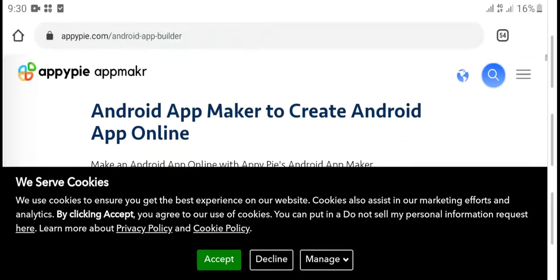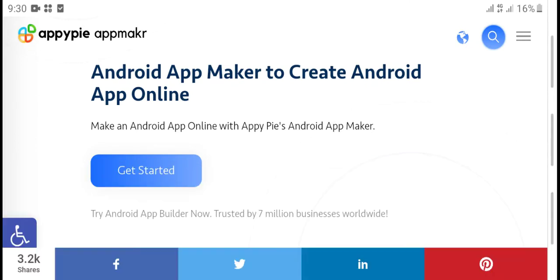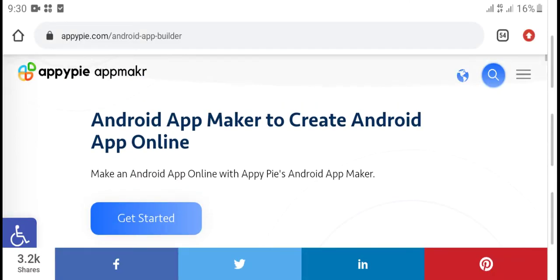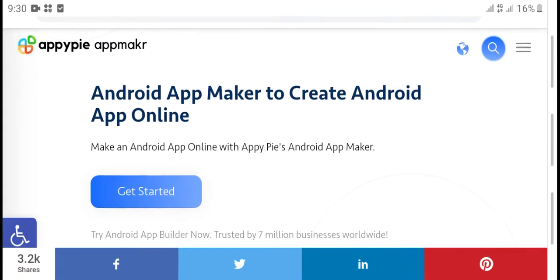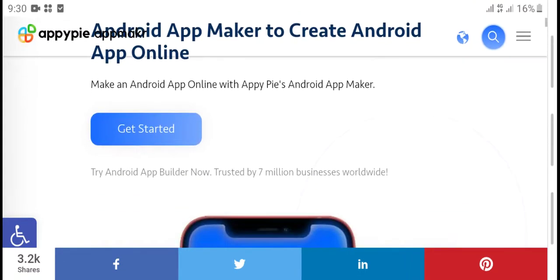Hello guys, what's up, welcome to YouTube channel. Today's video: Android App Maker to create Android app online.